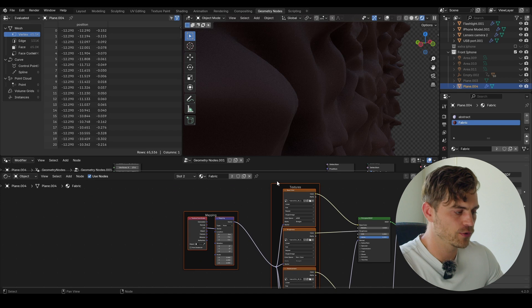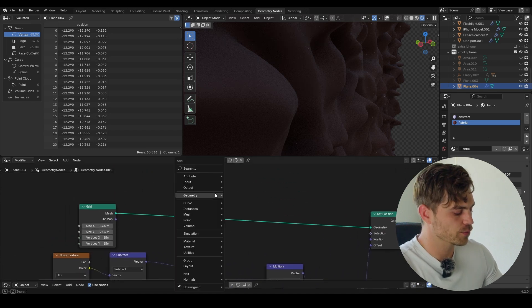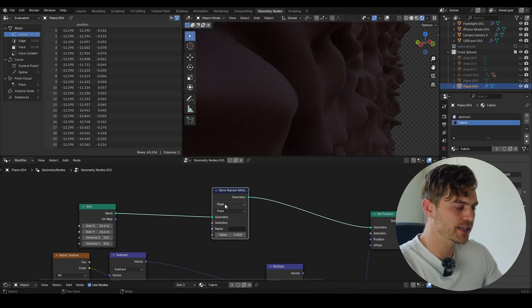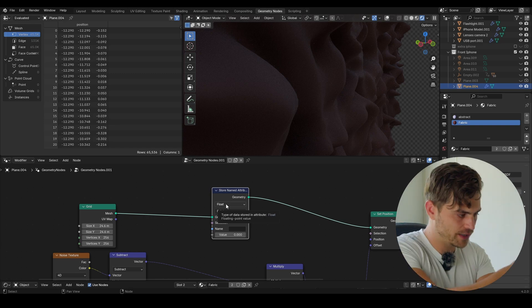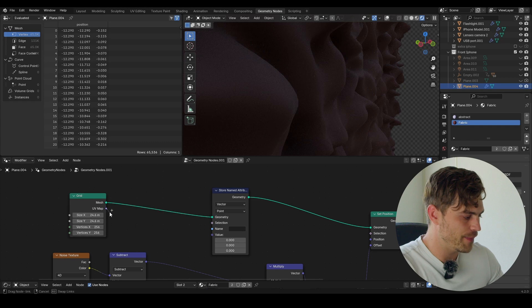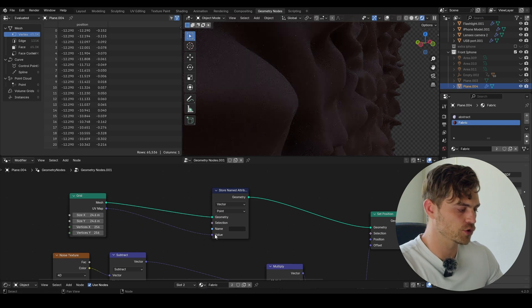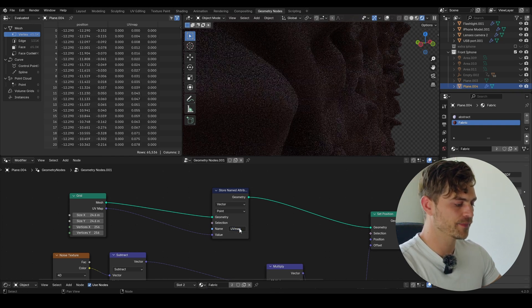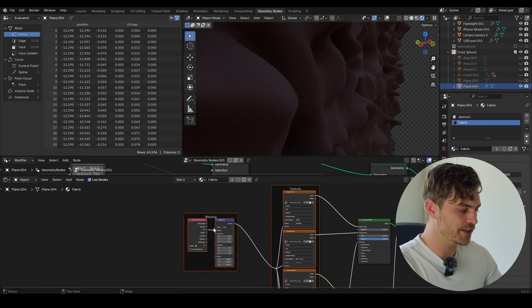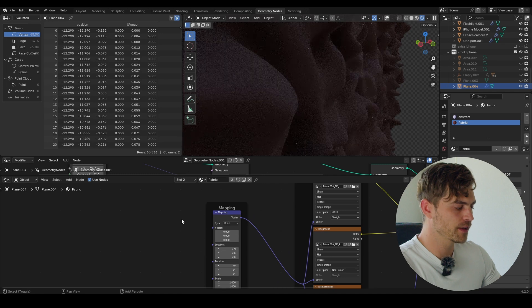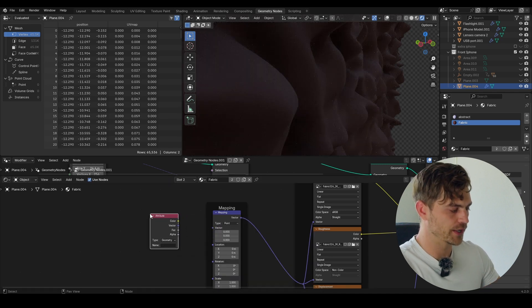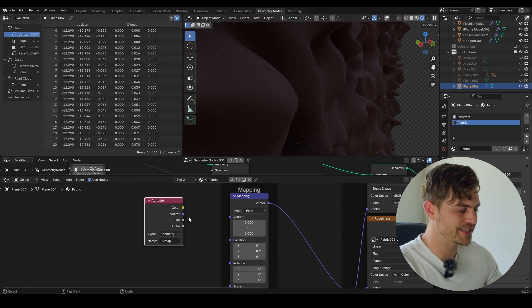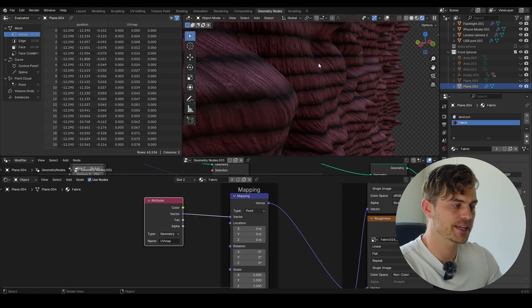The way to bring in a UV map is by creating information that stores the UV map, which is already in the grid. We can store it using a Store Named Attribute node, and then spawn that information into our Shader Editor. I'm going to bring in a Store Named Attribute node, plug it right in between, and set it to Vector. I'll bring in the UV Map and plug it into the value — it's going to store the UV map value of this grid. I'll call it 'UV map'. Then in the shader editor, delete the Texture Coordinate node and bring in an Attribute node — call in our UV map. If I place this vector into the Vector of the Mapping, you can see that our texture just appeared.